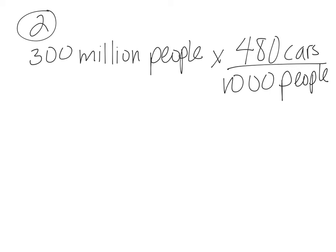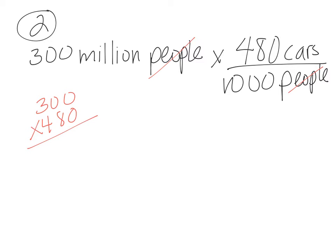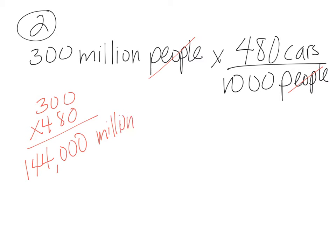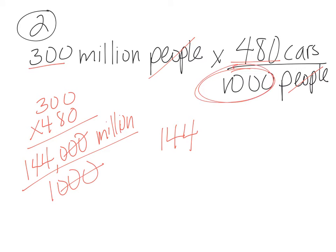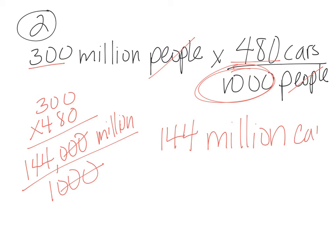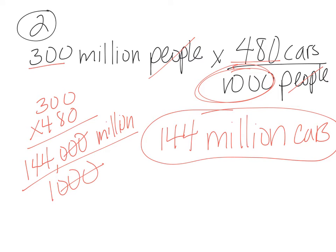So now my people cancel and I can multiply 300 times 480. When I do this math by hand I'm going to get 144,000 million, but I need to divide that by 1,000 because my 1,000 here I still haven't dealt with. So I'm going to cross those out and I end up with 144 as my total. If you did this with a calculator you would multiply 300 times 480 and then divide that by 1,000. So my total number is 144 million cars. One of the things that students often do is they forget the word million. I didn't cancel out million so you have to leave it as your answer.